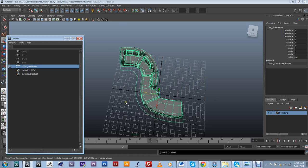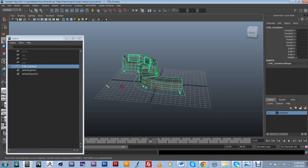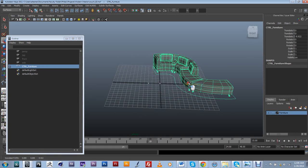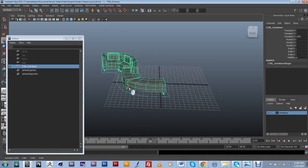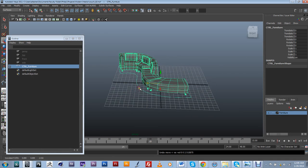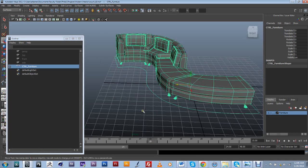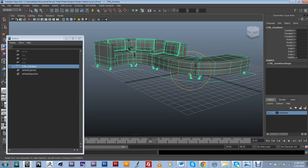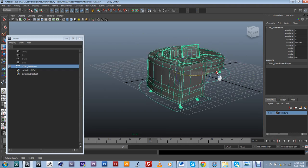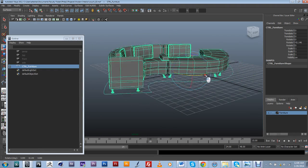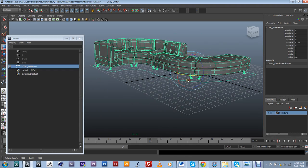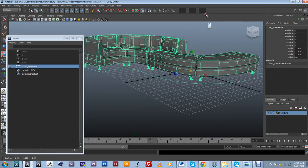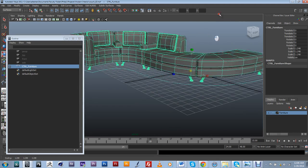All right, so now it's going to work. So if I select my furniture control, it's basically going to be able to move everything at once, rotate everything at once, and if I need to, also scale everything at once.